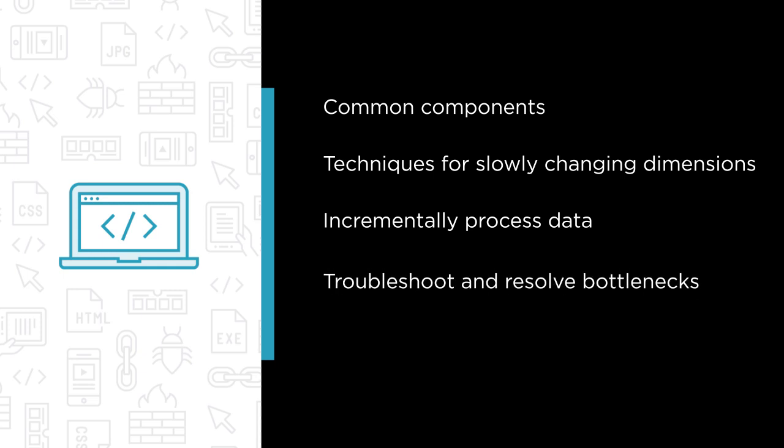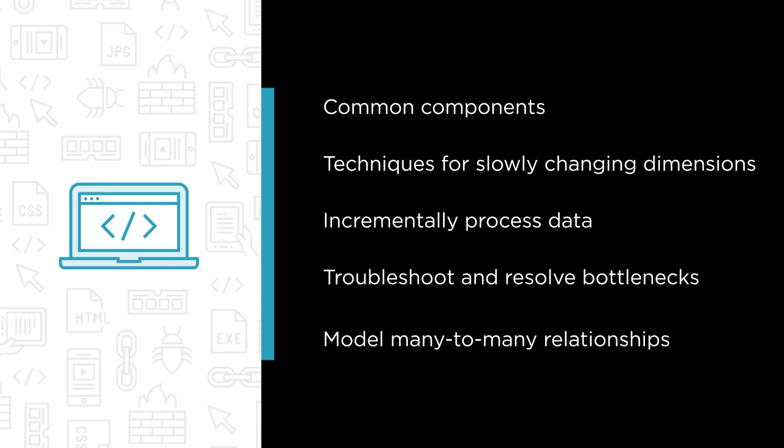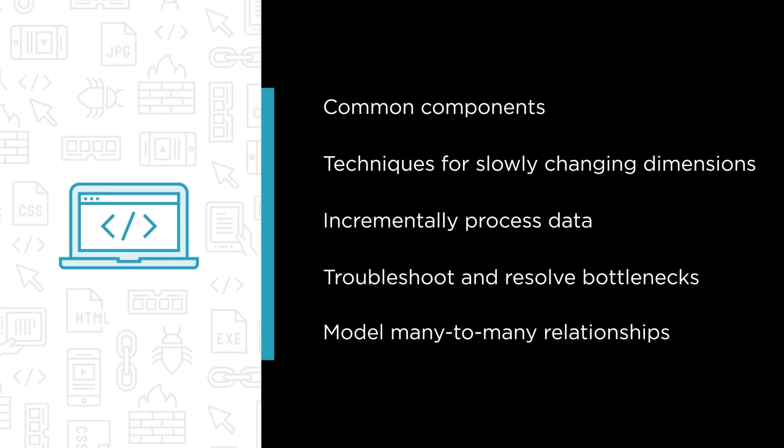How to troubleshoot and resolve bottlenecks in your ETL, and several techniques to model many-to-many relationships.